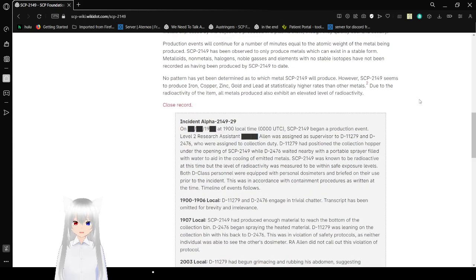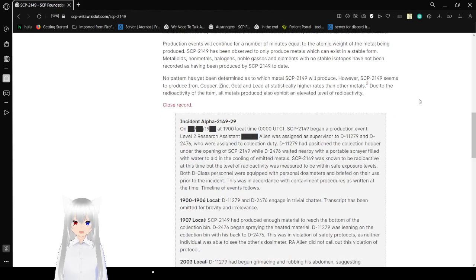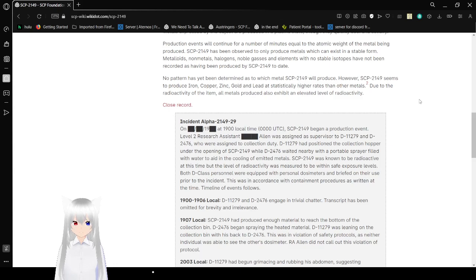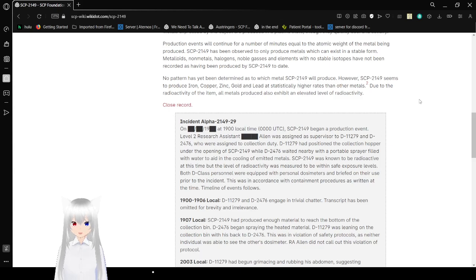Production events will continue for a number of minutes equal to the atomic weight of the metal being produced. SCP-2149 has been observed to only produce metals which can exist in a stable form. Metalloids, non-metals, halogens, noble gases and elements with no stable isotopes have not been recorded as having been produced by SCP-2149 to date.